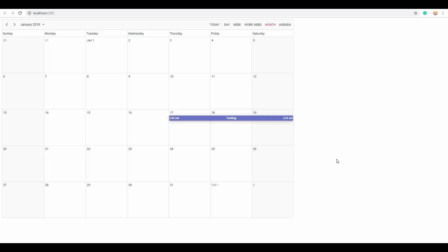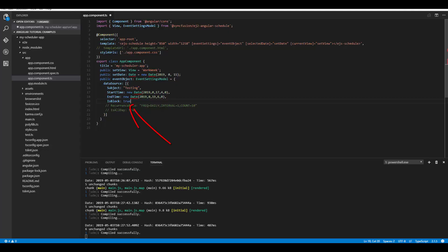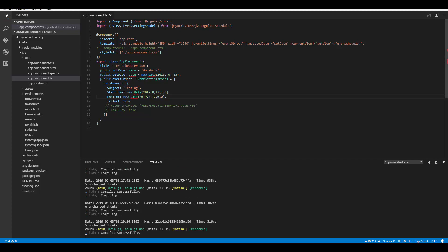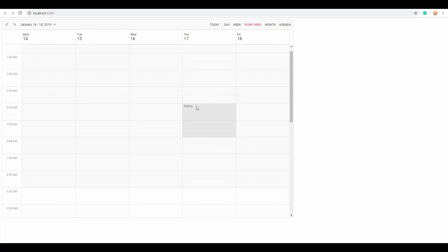Now let's see how to block a specific time range using blocked events. It's simple — just define the IsBlock property as true, and change the end time back to the previous date. This blocks the time range from 4 to 6 a.m. You can see that time range is now blocked and you cannot access any cells behind it.